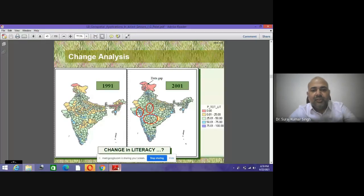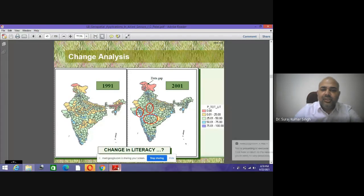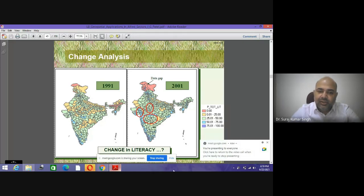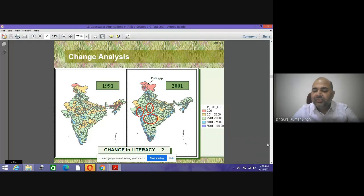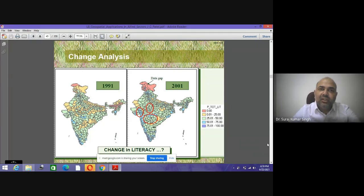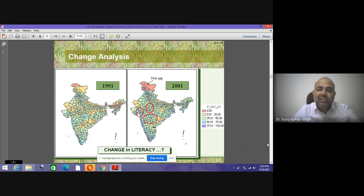Good afternoon everyone. Today we'll see the application of geospatial technology in various sectors — how the geospatial database, geospatial modeling, and remote sensing datasets can be used for real-time analysis of databases.